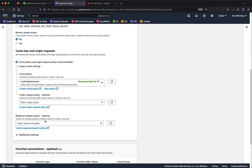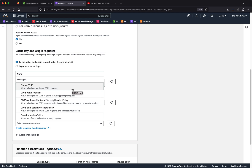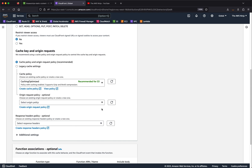Another thing you can add is a response header policy, which allows you to enrich the outgoing response back to the client. It's typically used for adding security headers such as XFF, CSP, or CORS headers, or for removing headers that came from the origin — like the server version or powered-by header — that may disclose too much about your application stack. You can also add a server timing header that tells the client how long the request spent in CloudFront, in the POP, or in transit between the POP and the origin.